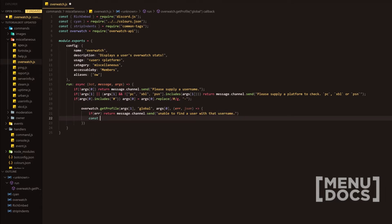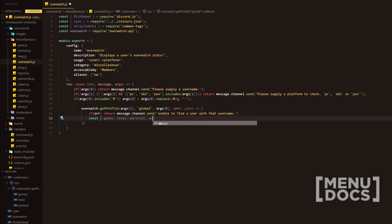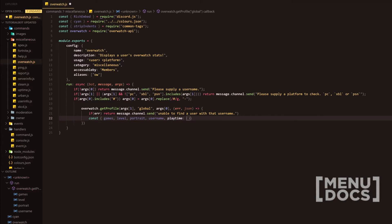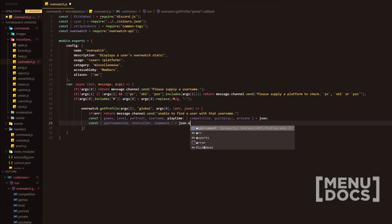Next, we're going to use some object deconstruction. We're going to look for games, level, portrait, username, and then playtime — which is going to have another object with comp for competitive, and also quick play. We're also going to look for private, because sometimes their stats can be private. So JSON equals JSON. Then we're going to add another object deconstruction: sports, sportsmanship, shotcaller, teammate. That's from JSON.endorsement.